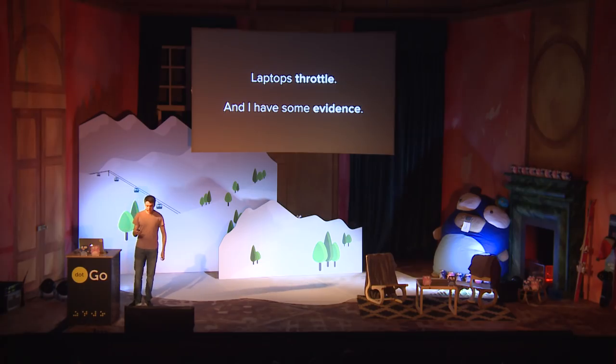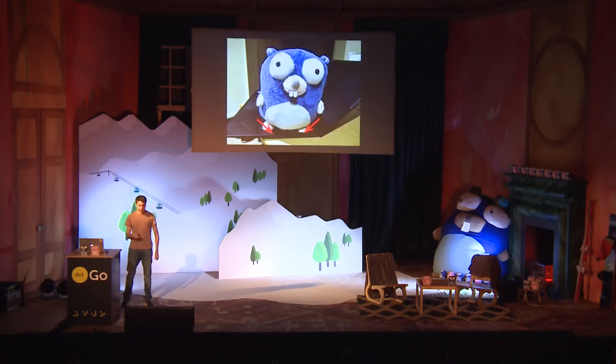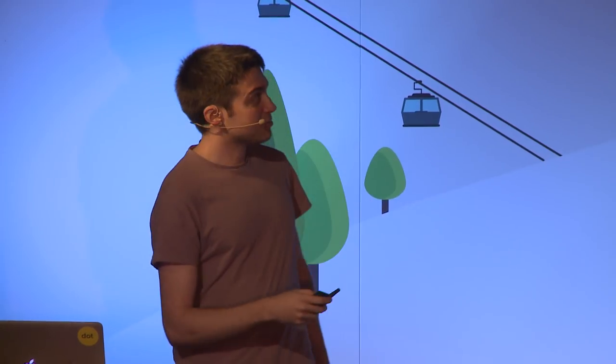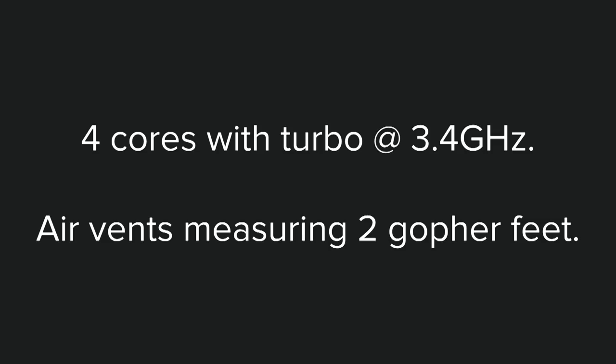The reason is the laptops throttle, especially modern ones. And I have some evidence to back that up. This is my current laptop with my trusty gopher on top. And you can see that the air vents are so tiny that they're smaller than the gopher itself. And this laptop has four real cores and can go up to fairly decent turbo speeds. But the air vents measure roughly two gopher feet, which is a real unit of measurement, OK?